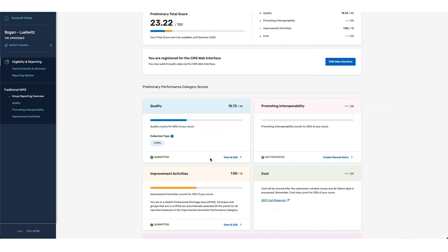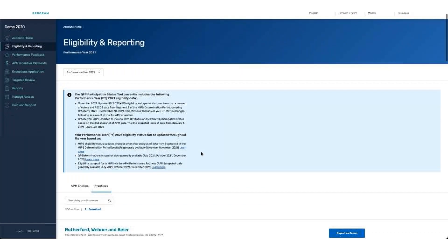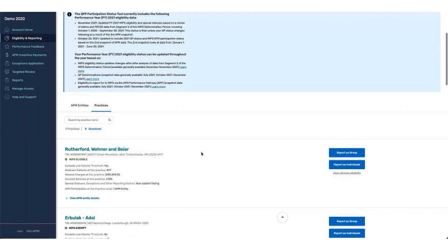Again, if you are looking to report for your participants that are not associated with the APP, you will need to go into the traditional MIPS category and complete reporting for all categories that you wish to report. If you do not report any information underneath the traditional MIPS category, all participants that are associated with the group and not eligible for the APP score will receive a score of zero for the year. If you're looking to report for other groups or practices within your user account, you can go back to the account home or switch practice and select any additional groups or entities that you wish to report for.